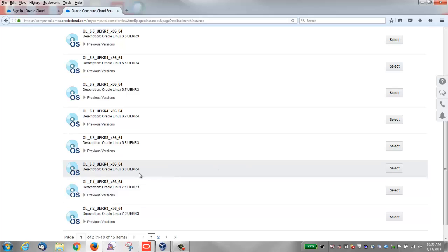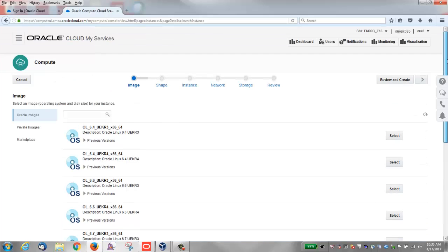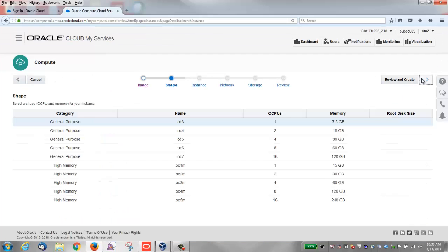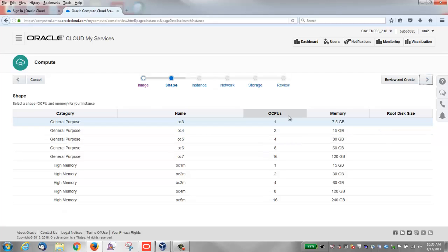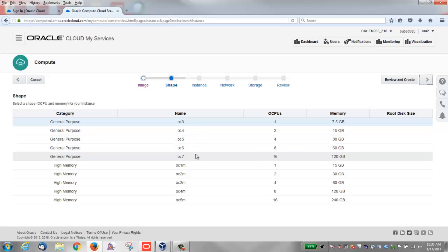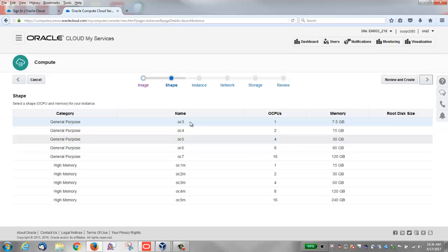I'm going to select the Oracle Linux 6.8 UEK R4 image. Scroll back up and click the right arrow to select a shape. View the available shapes, which define the number of CPUs, OCPUs, and the amount of memory for an instance. I'm going to select OC3.